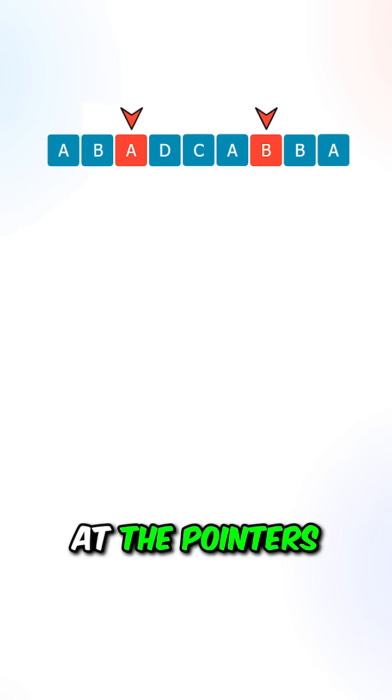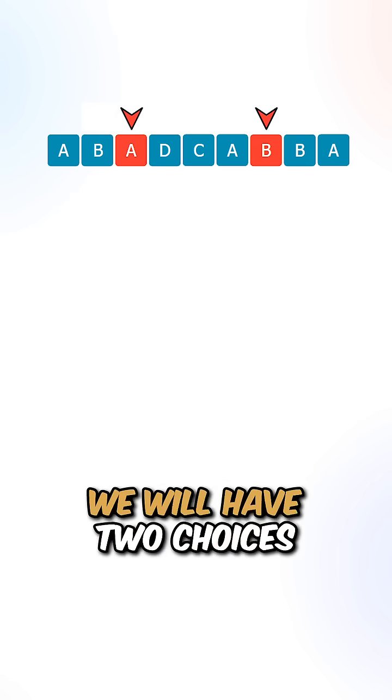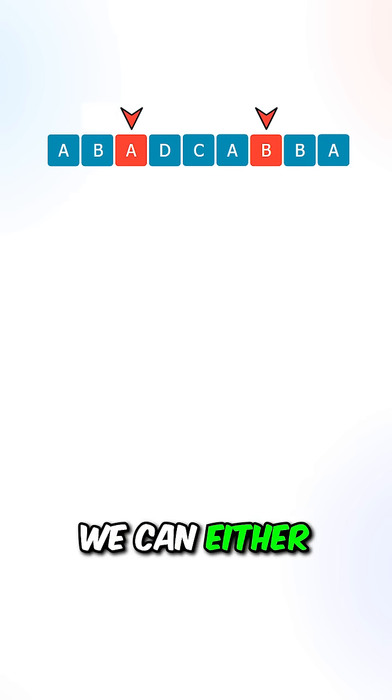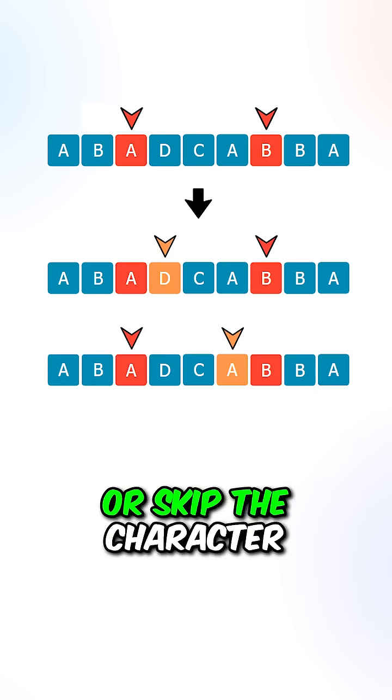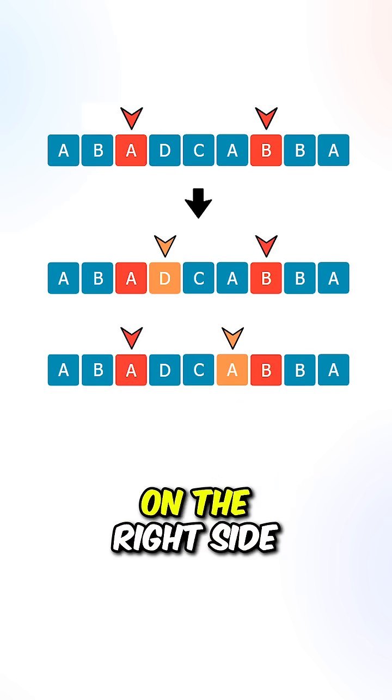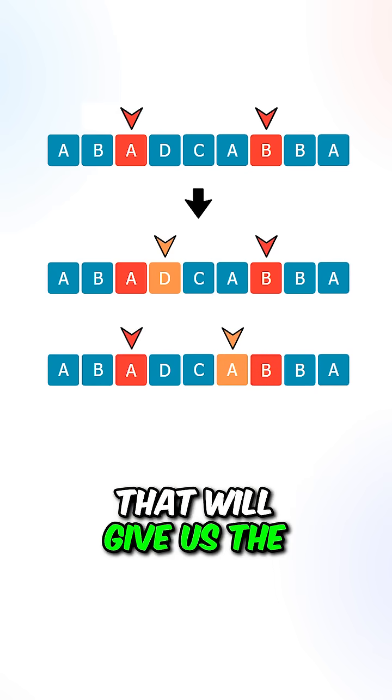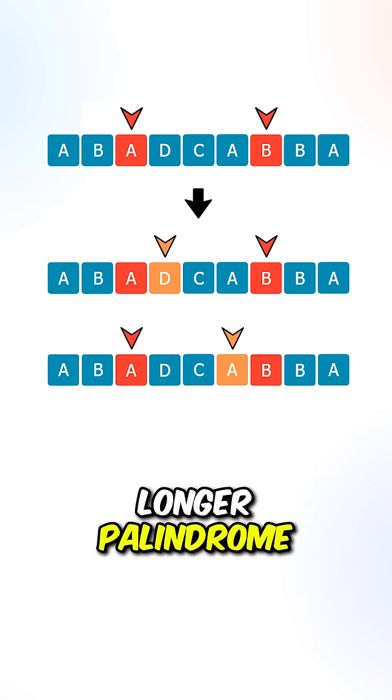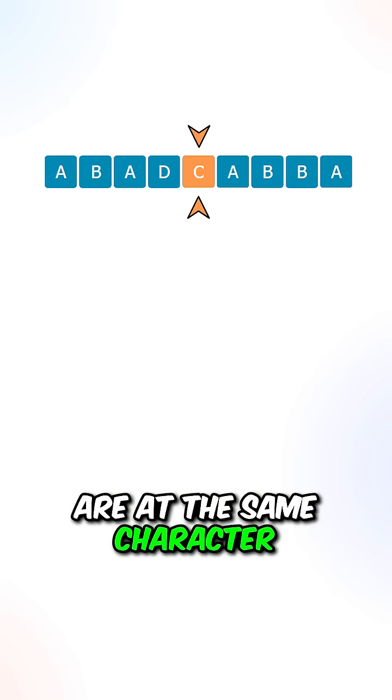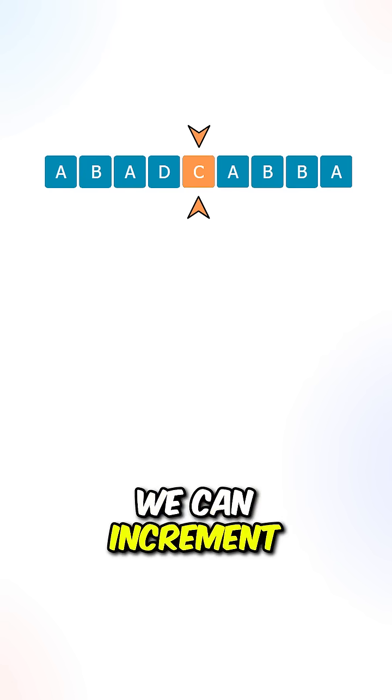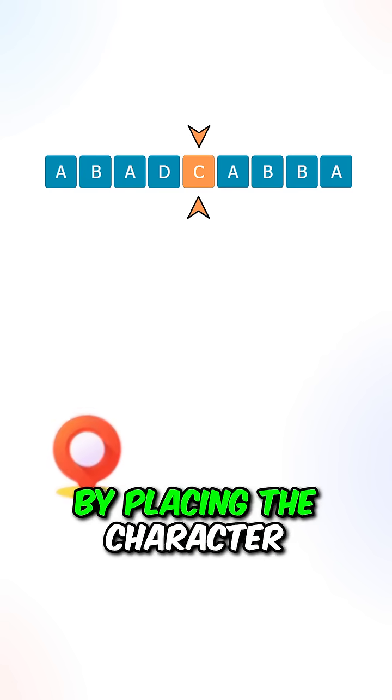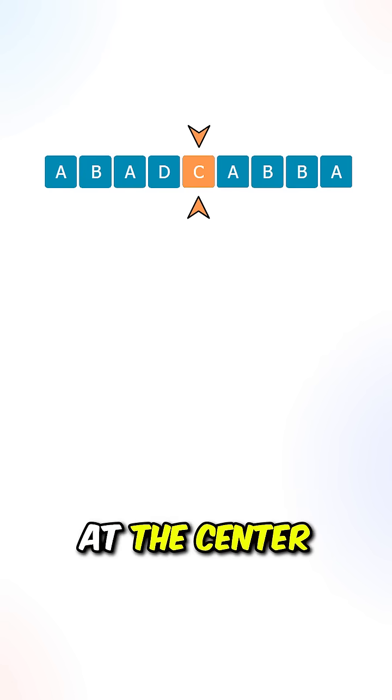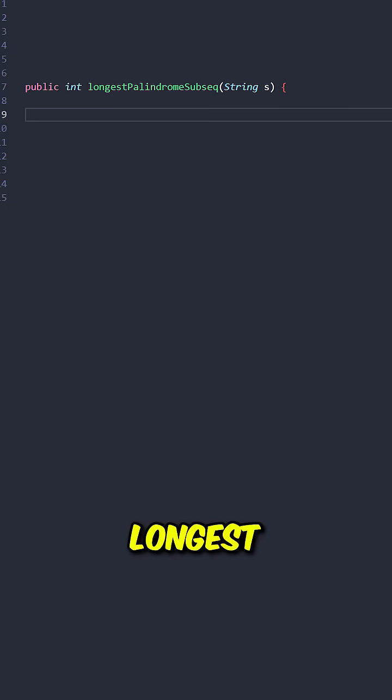If the characters at the pointers are not the same, we will have two choices. We can either skip the character on the left side or skip the character on the right side. We will pick the choice that will give us the longer palindrome. And lastly, if the pointers are at the same character, we can increment the palindrome length by 1 by placing the character at the center of the palindrome.